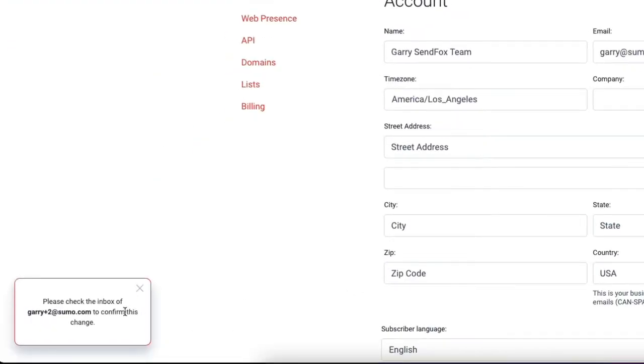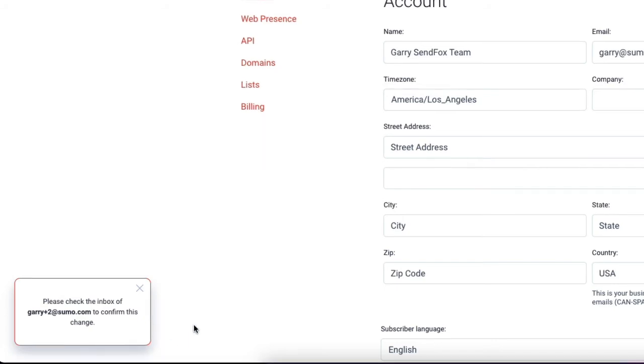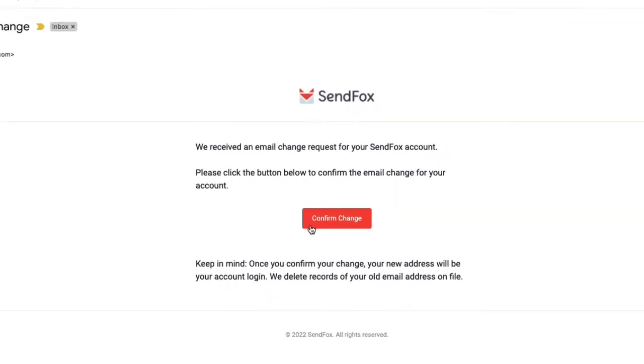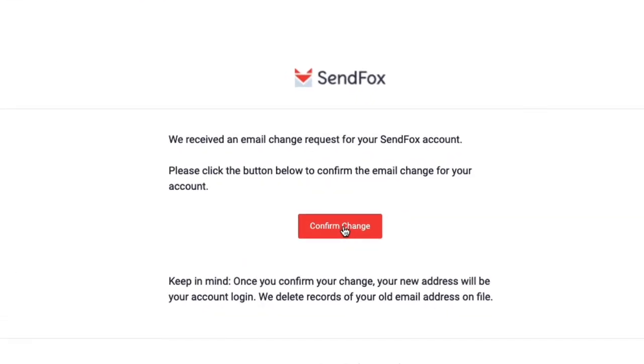Notice that SendFox will have sent an email to your new mailbox confirming the change. Open that email and click the button to confirm the change.